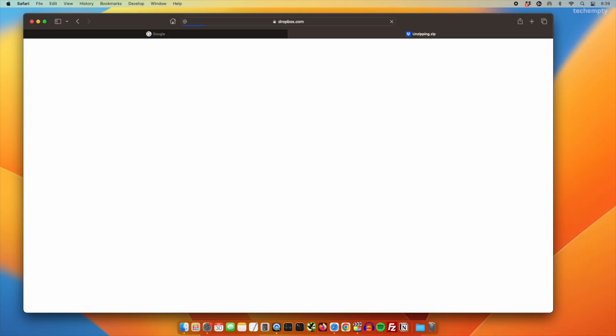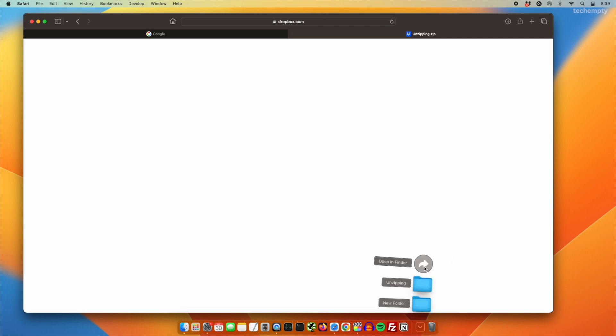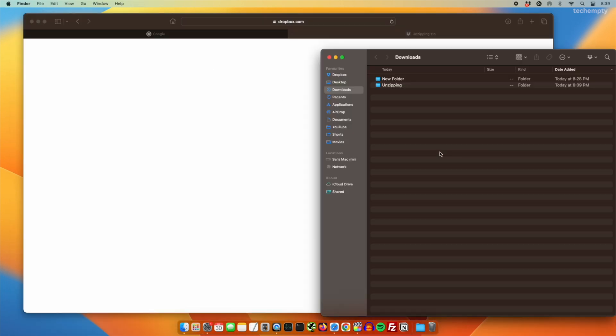Have you ever noticed that whenever you download an important zip file, but before you can even locate it, your Mac has already extracted its contents, leaving you scrambled to find the original file? Well, no more.